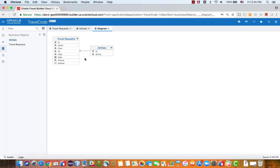First, what we have here in terms of business objects, we have two business objects: airlines and travel requests.